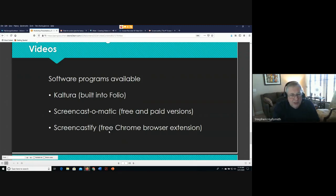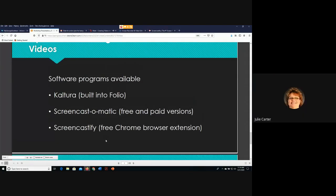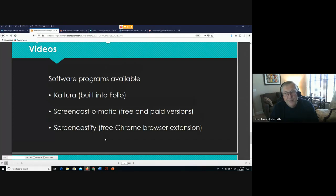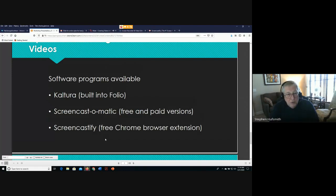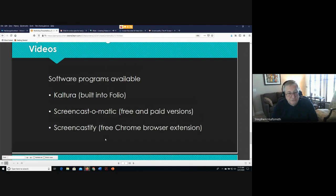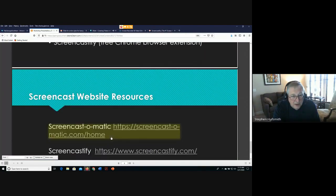A participant asks if Kaltura can be used by students. Yes — some faculty use Kaltura for students to record themselves, such as in a speech or communications class. Students can post their videos as part of a dropbox assignment or in a discussion forum so others can review them. It's a fairly straightforward program that just takes a little practice.